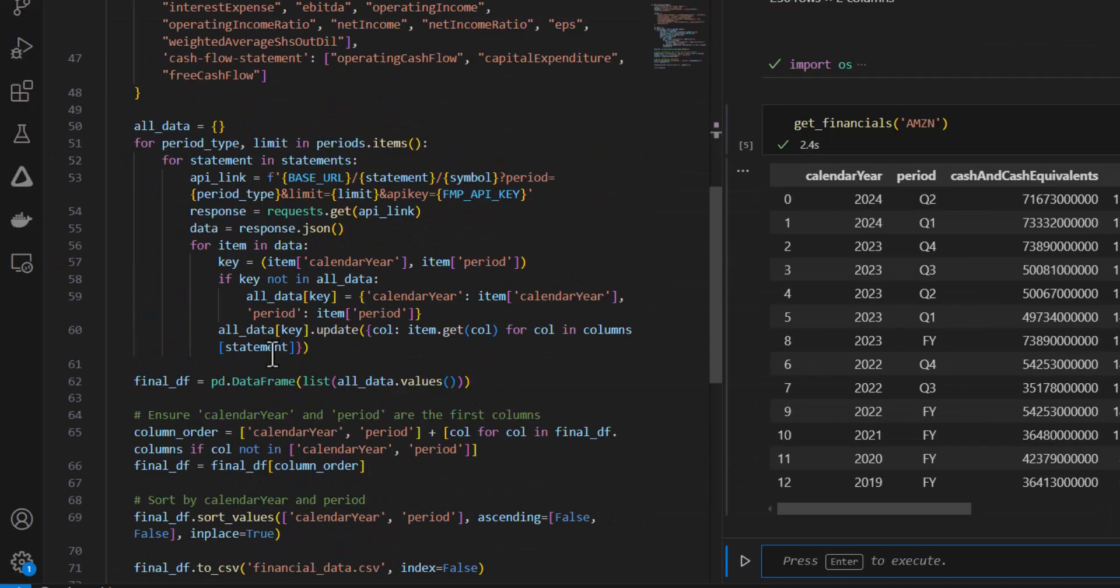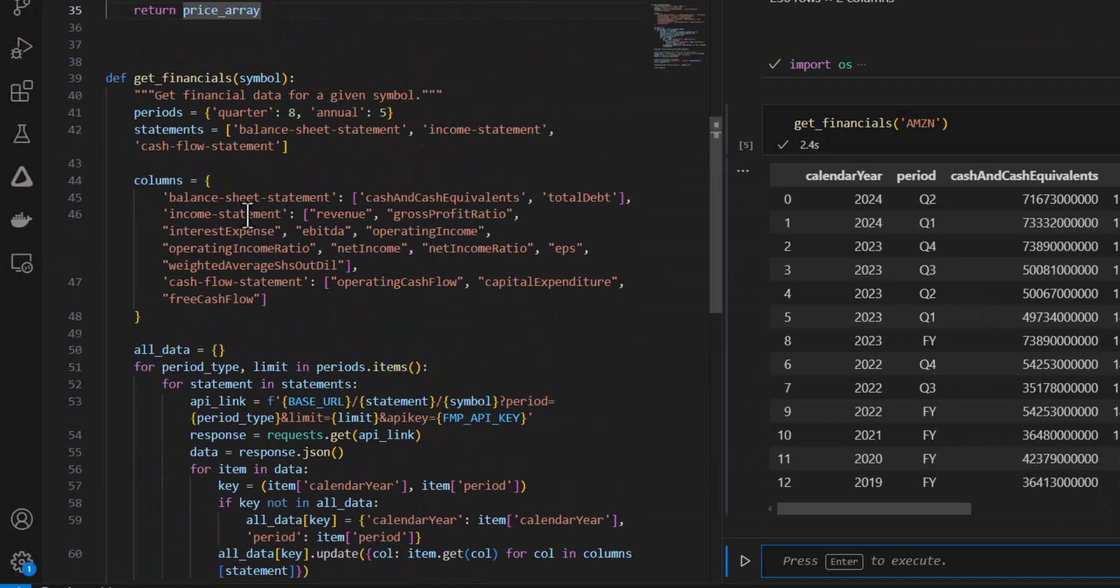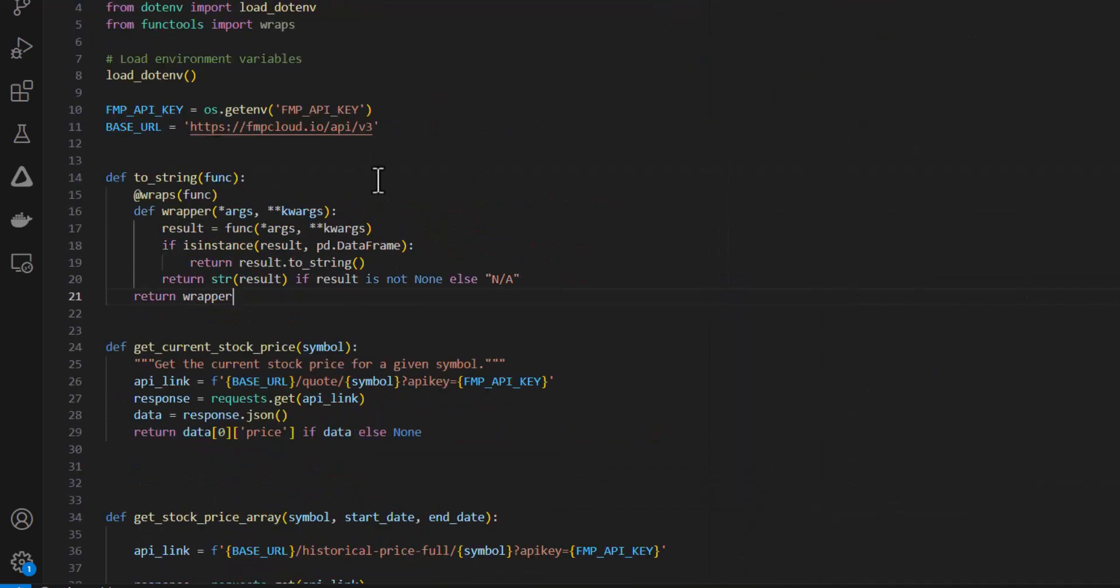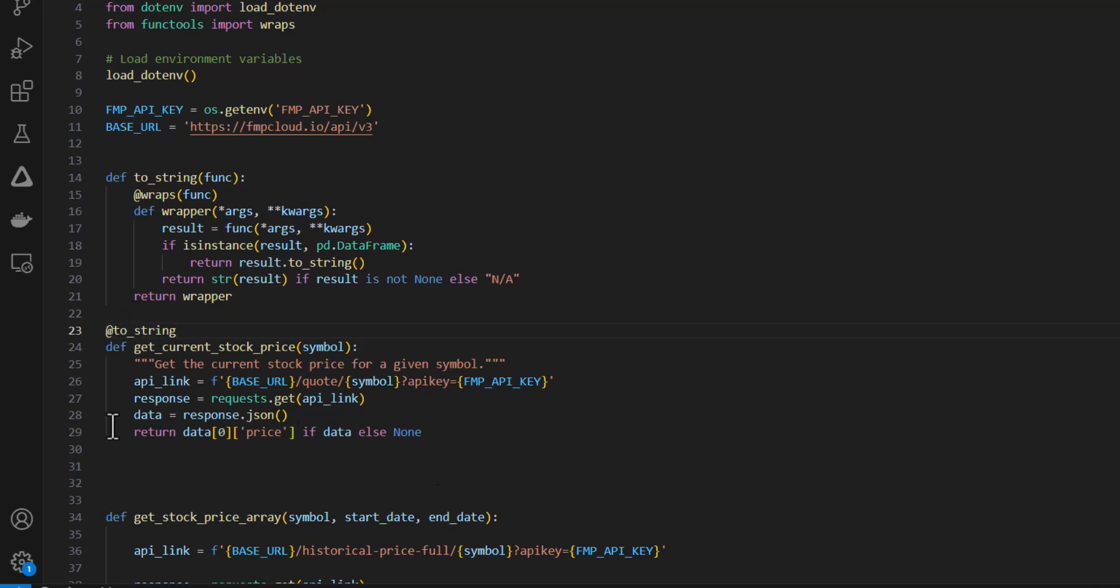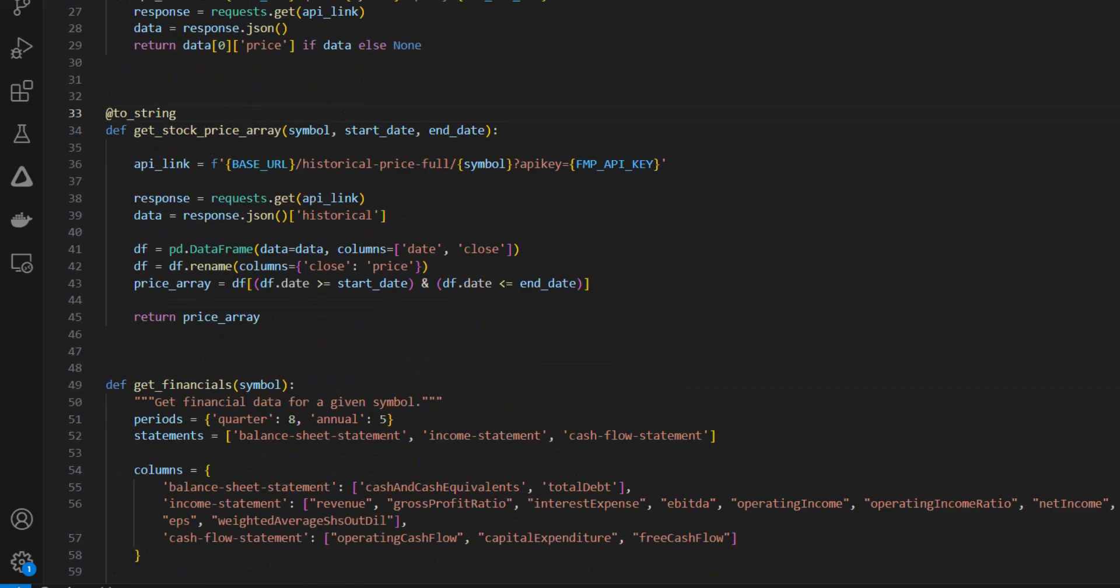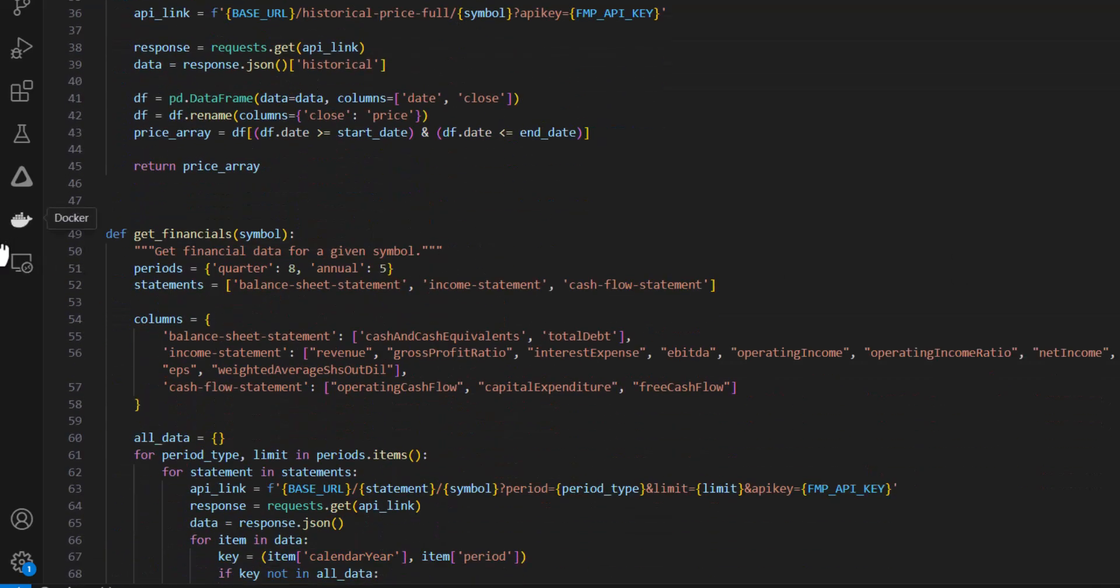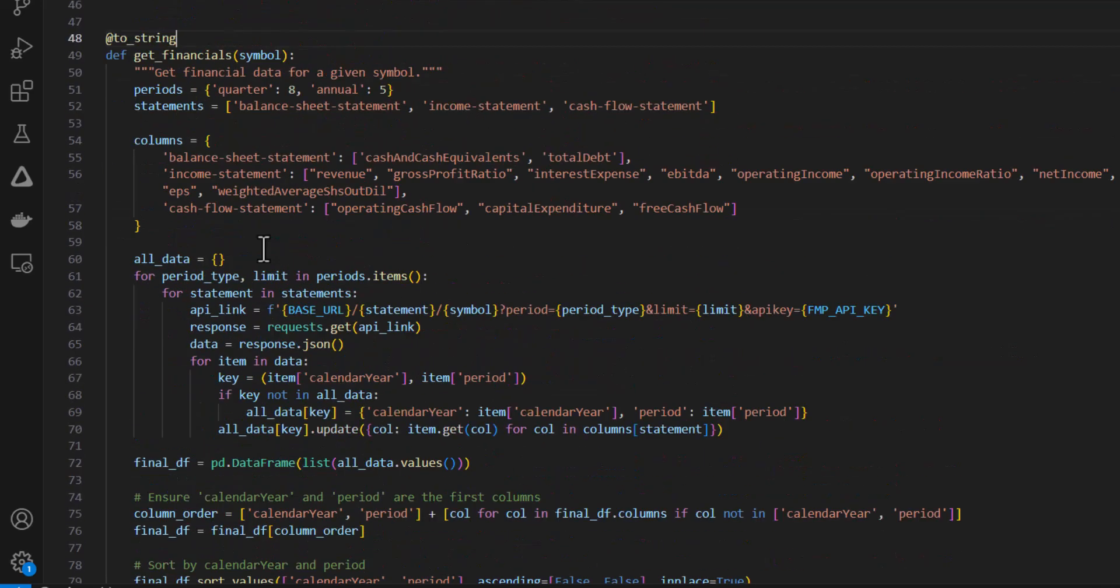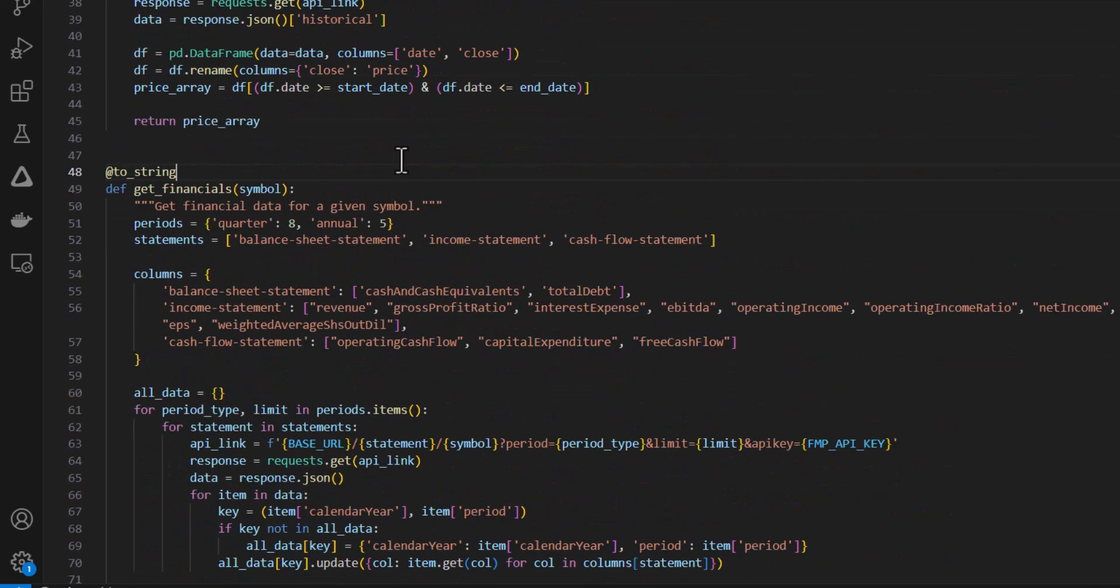Okay, so now we have our three tools. And then one more thing I'm going to do is just add this decorator function at the top of my module. And by putting these decorators in front of all of these functions, I'm just going to make sure that they all output strings, which is the correct type that OpenAI is expecting. Okay, so that completes my tools module.